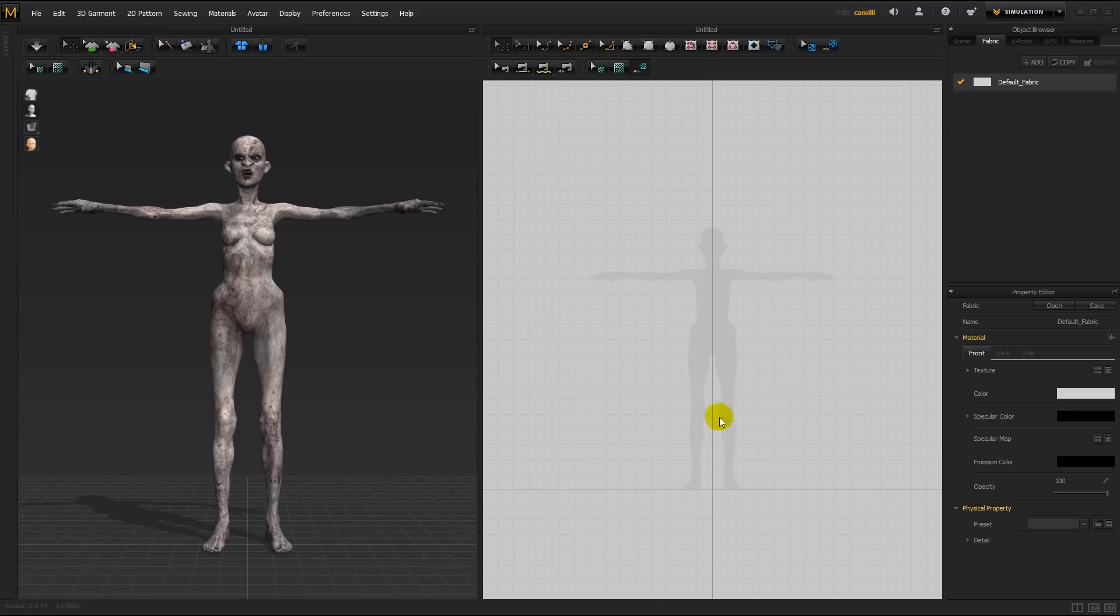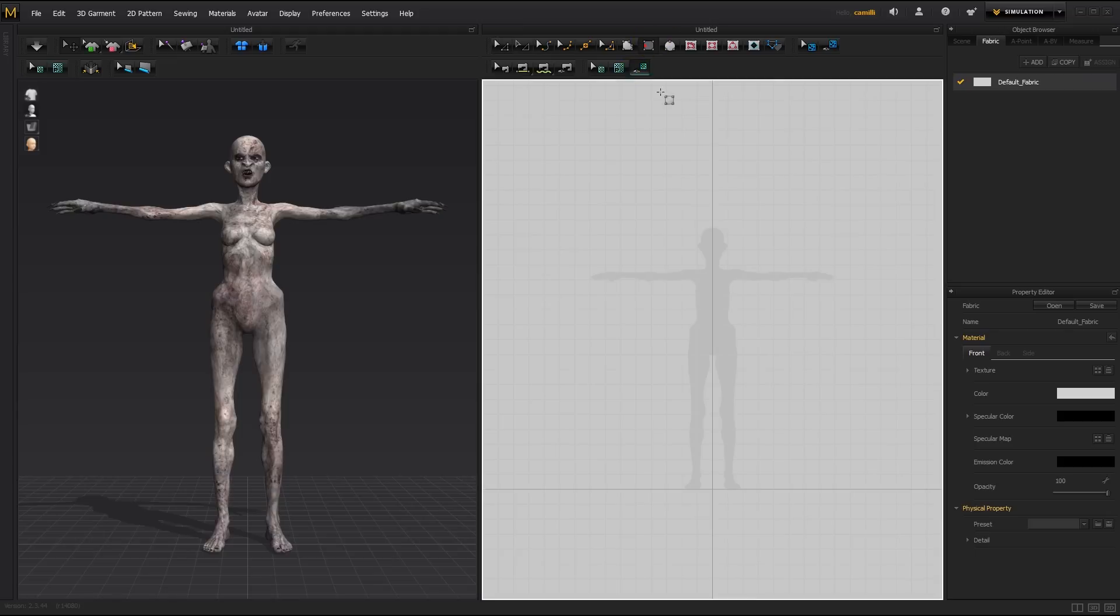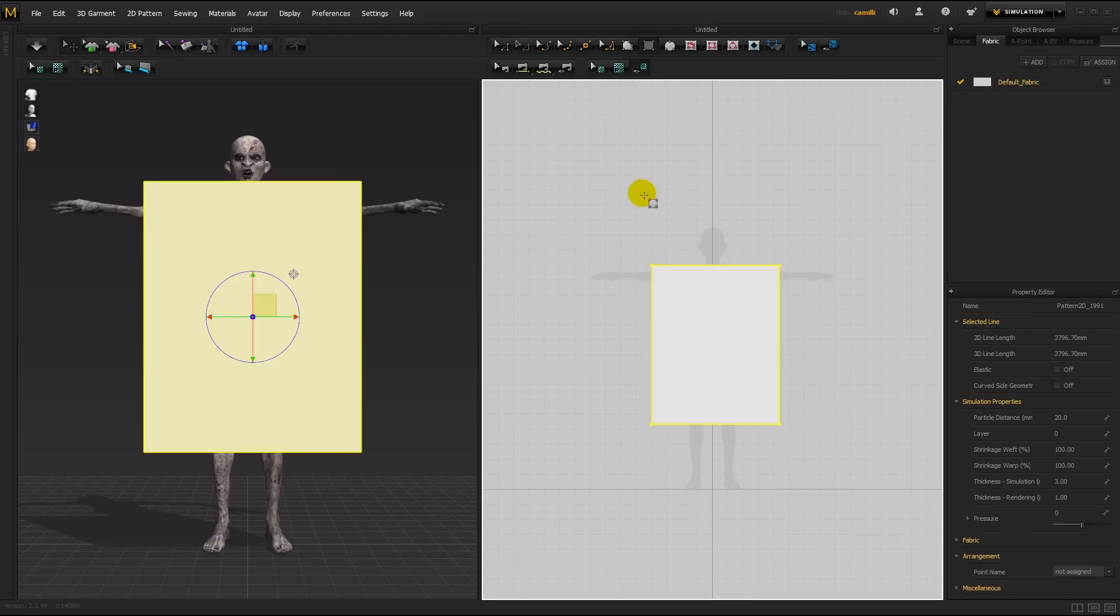So I'll start by creating the loose hanging zombie dress and then we'll texture it in Photoshop. I'll take my rectangular pattern tool, draw out a big square. And I don't want it to be symmetric, I want it to be lopsided, loose, ragged looking, so I'm not bothering with any symmetry.